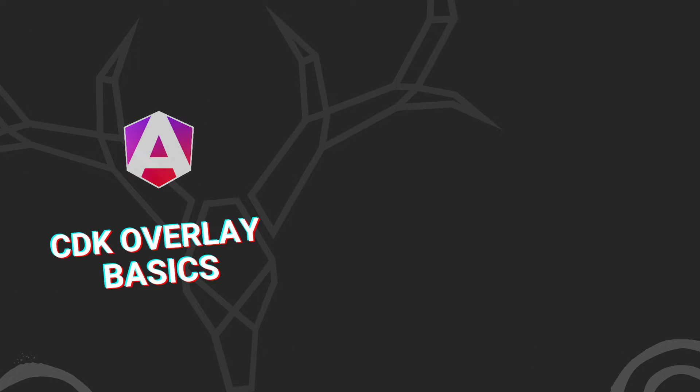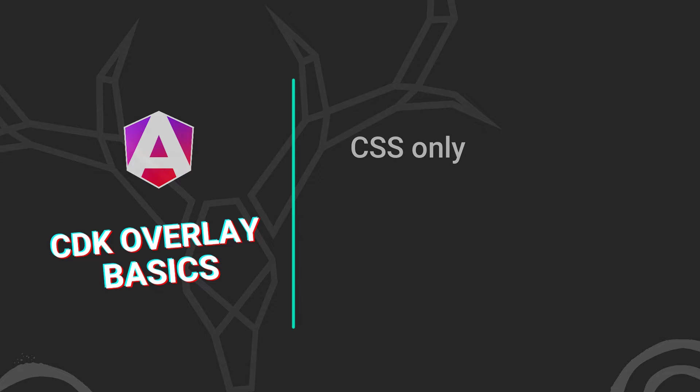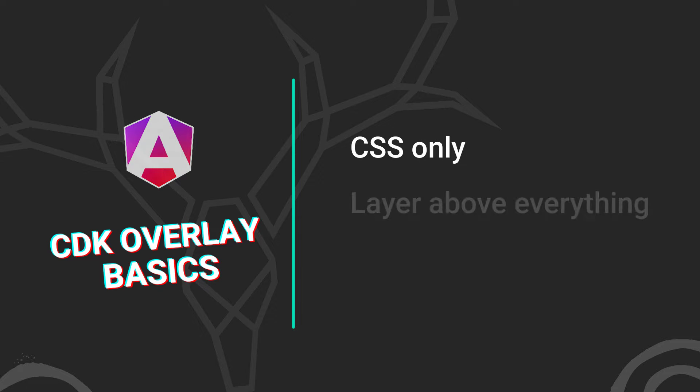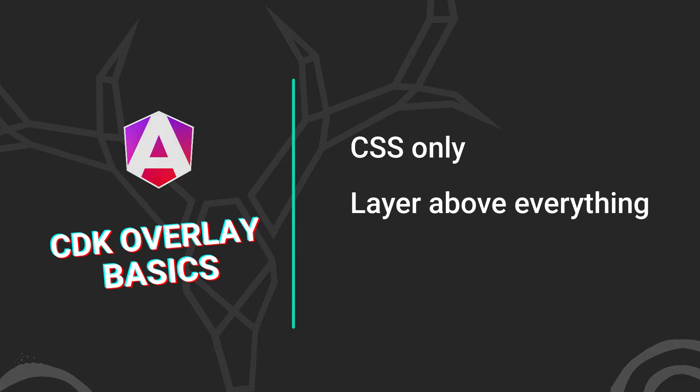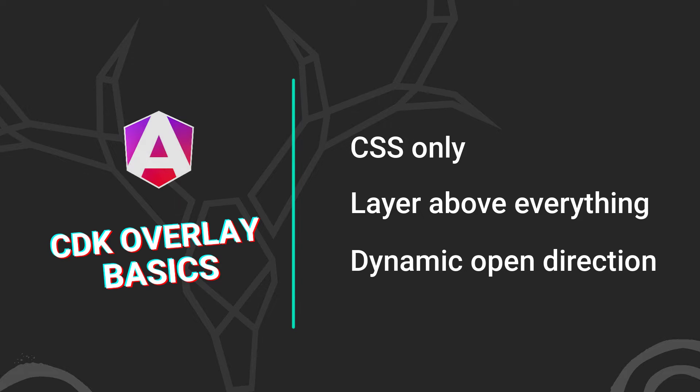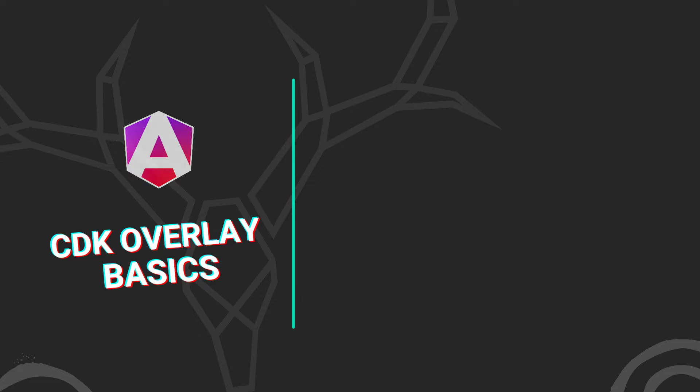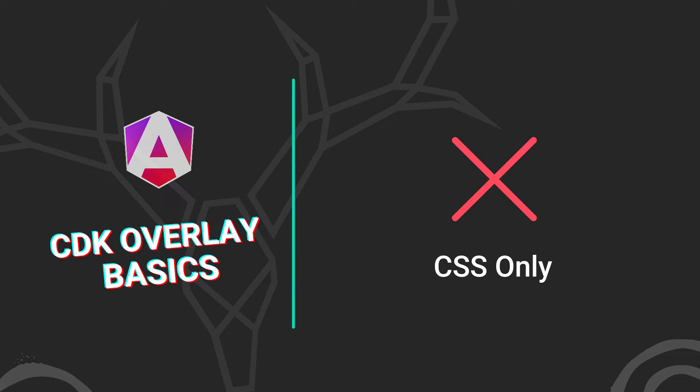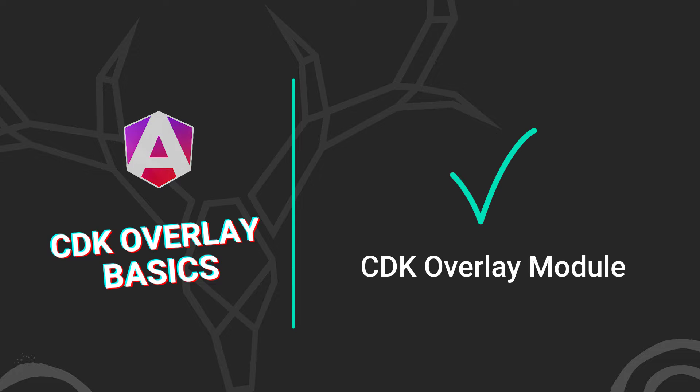When building apps in Angular, you'll likely need to trigger a modal or popup at some point. Sometimes this is easy and can be done with some simple CSS, but other times you may need to actually append markup to the bottom of your document before the closing body tag so that it can be placed on top of everything else. Or maybe, depending on scroll position, a popup will need to open upward instead of downward. There's a lot of possible scenarios where we may need more than what's capable with just CSS, and that's where the CDK overlay module comes into play.